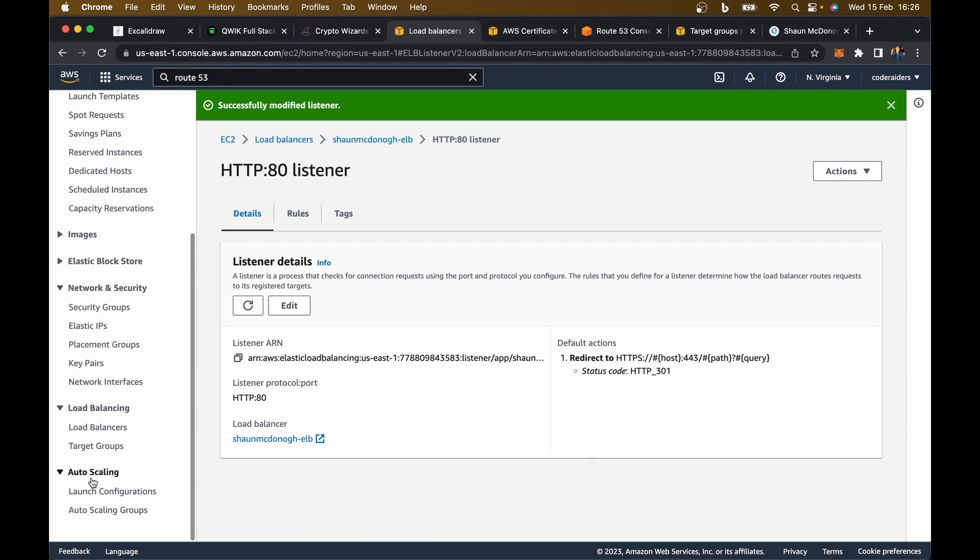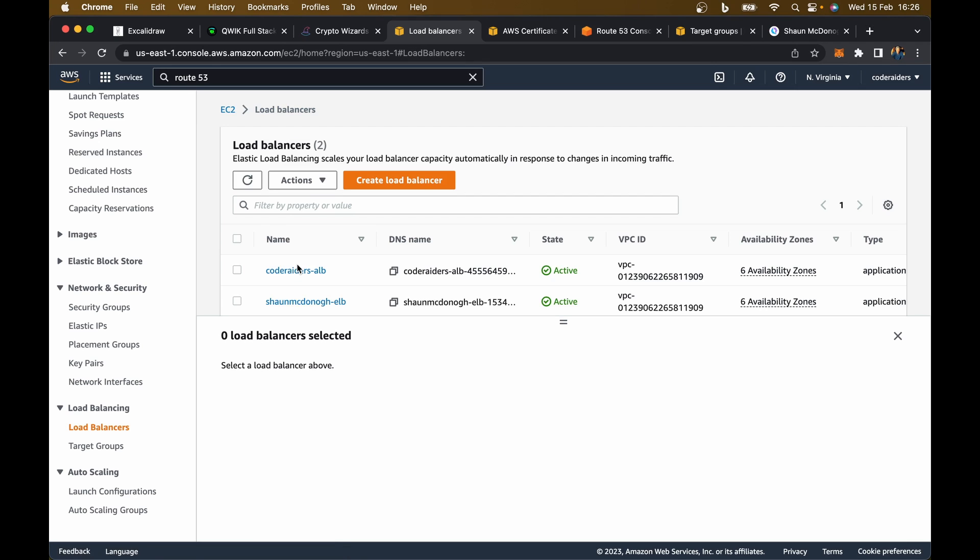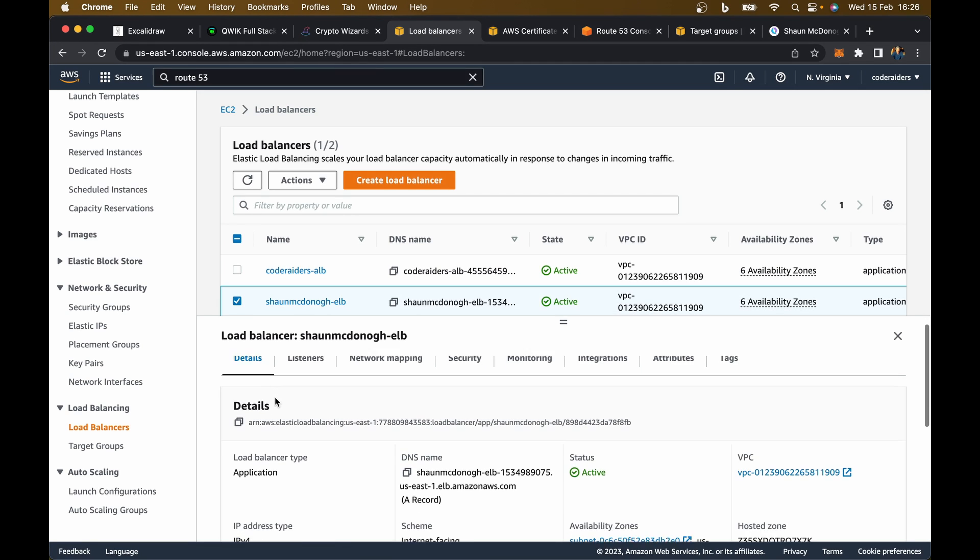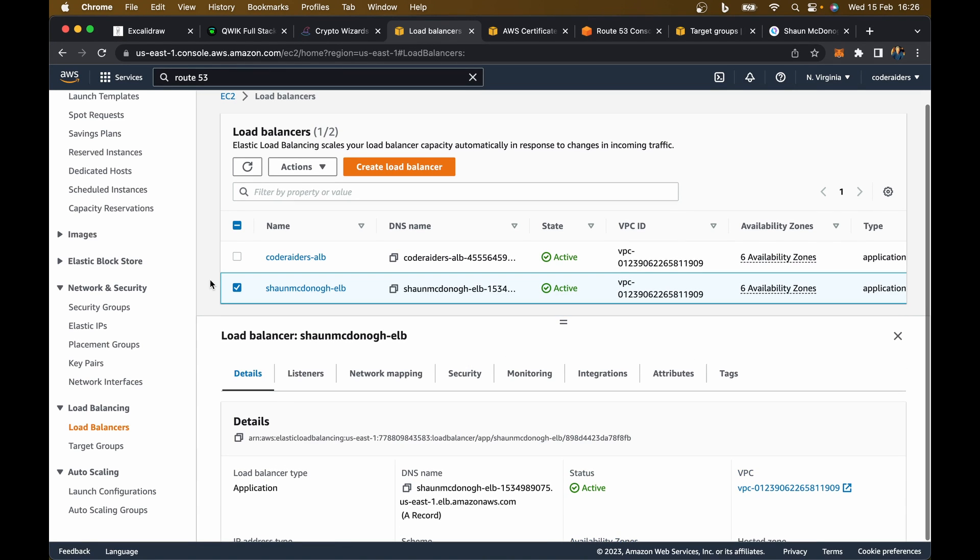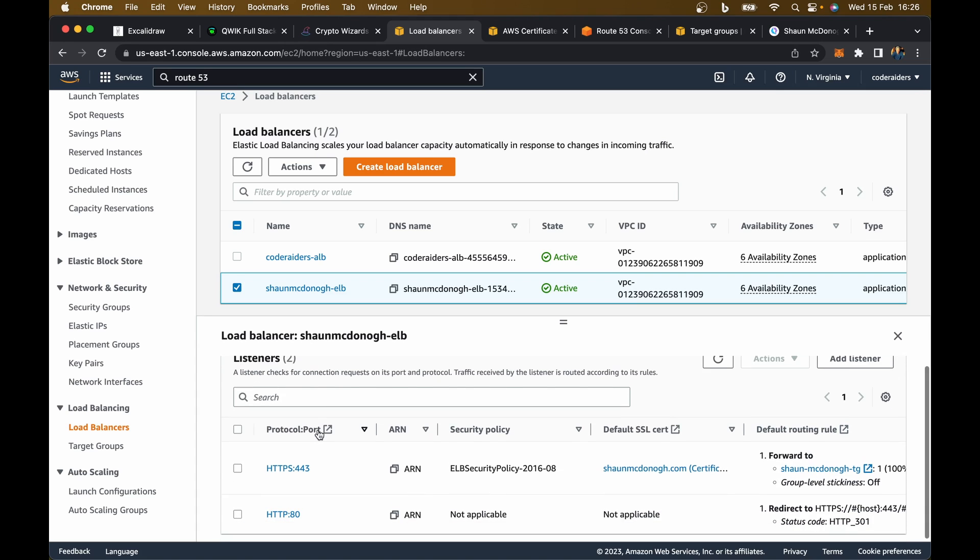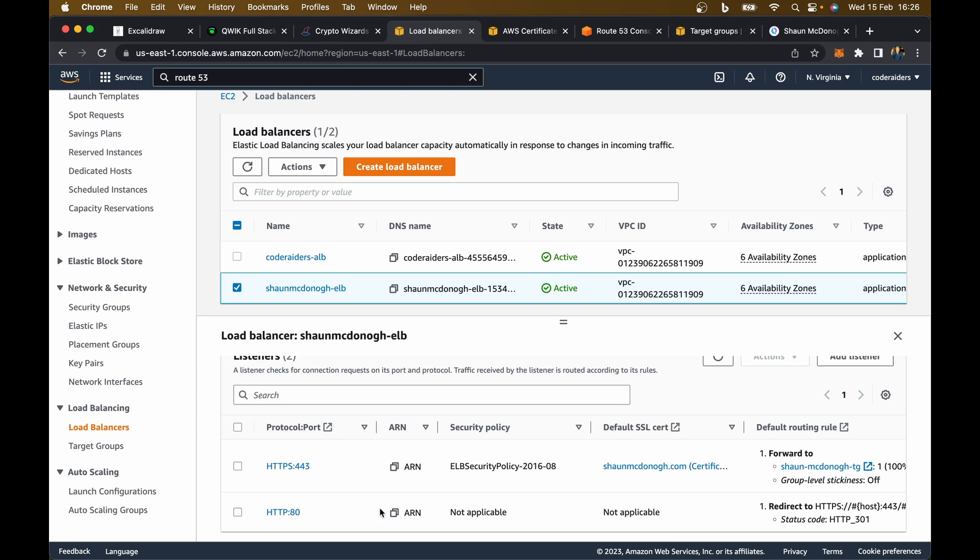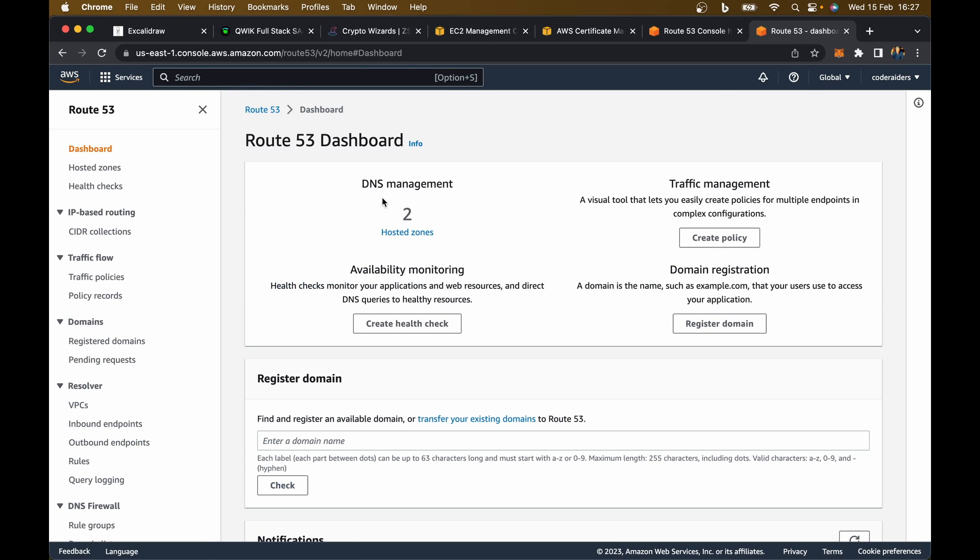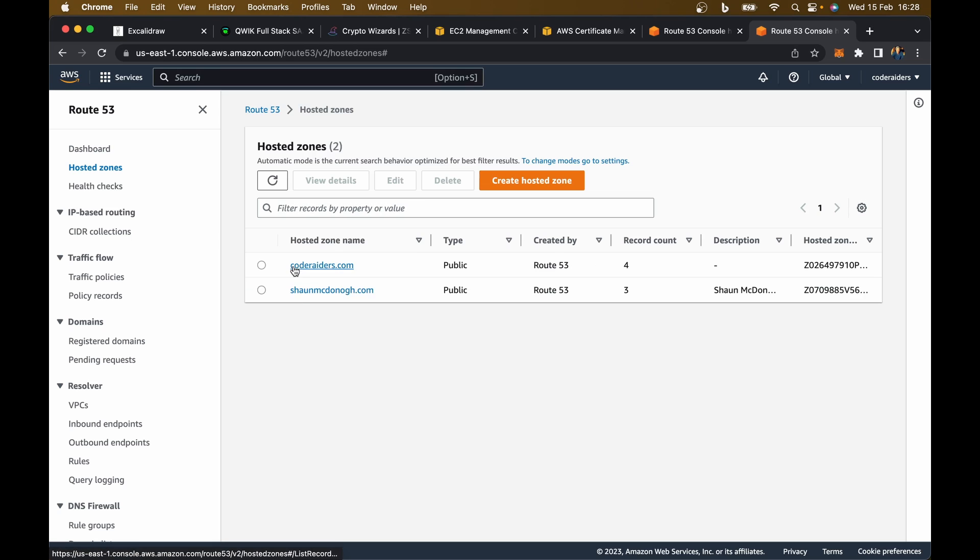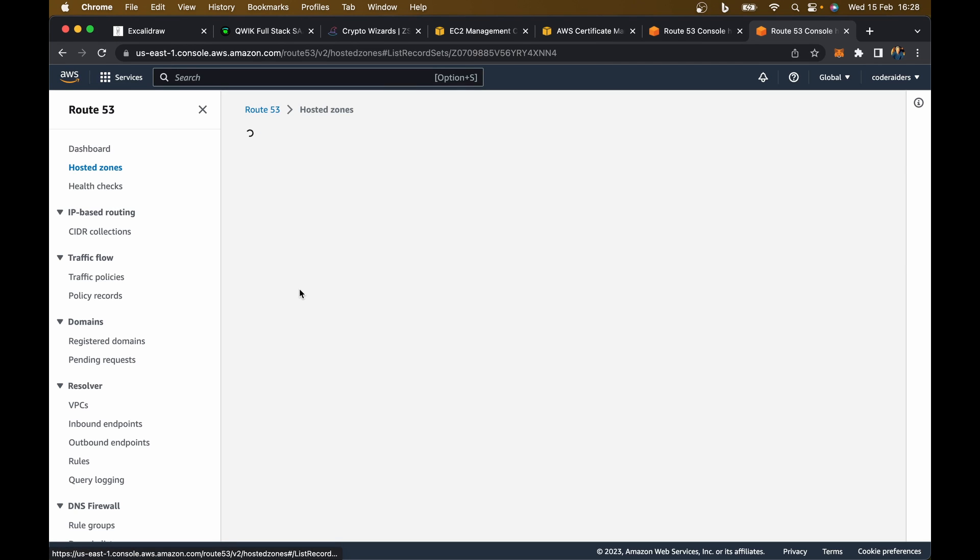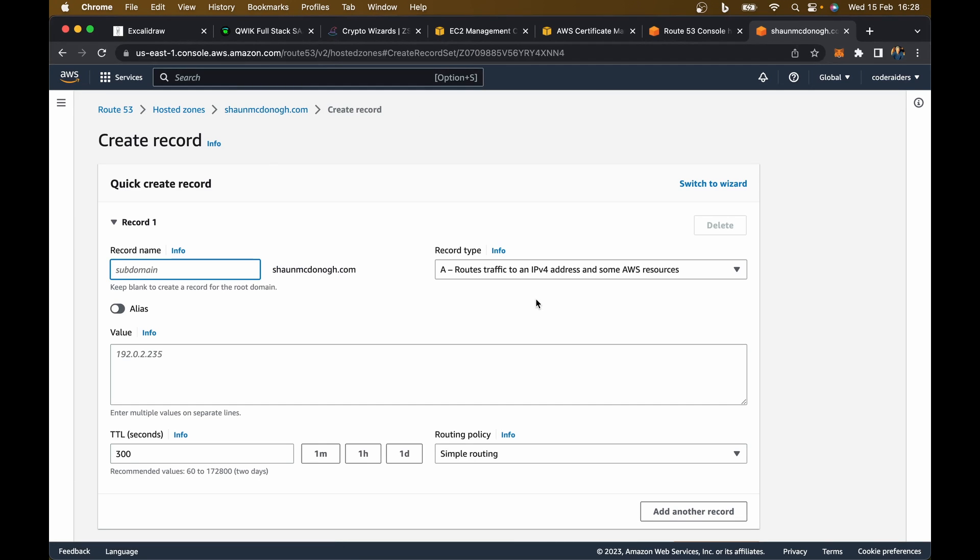Let's go down here to load balancers, select that again, and have a look at listeners. There we go. I've got my listeners set up just as they should be. Port 80 on HTTP is going to redirect to HTTPS port 443.